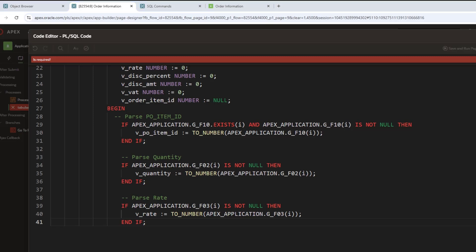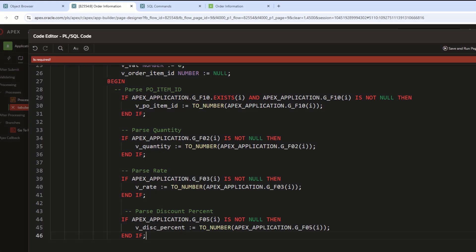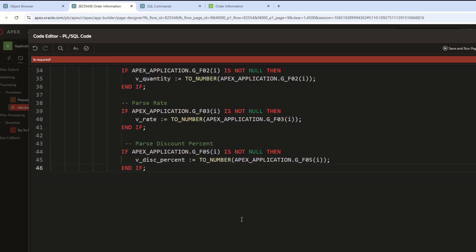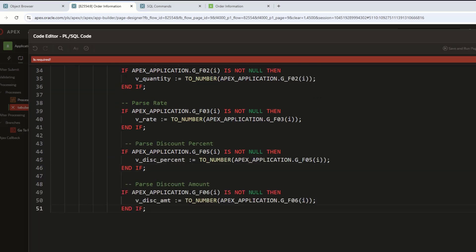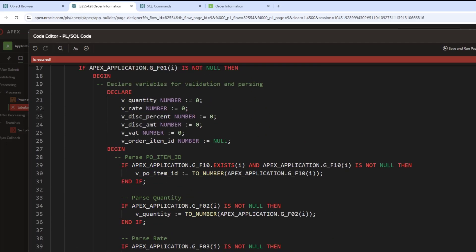V_rate converts the rate value from G_F03 and stores it in V_rate. It retrieves the discount percentage from G_F05 and assigns it to V_disc_percent. It retrieves the discount amount from G_F06 and assigns it to V_disc_amt. It retrieves the tax value from G_F07 and stores it in V_tax. I had used V_VAT here, but it should be V_tax, so I corrected it.